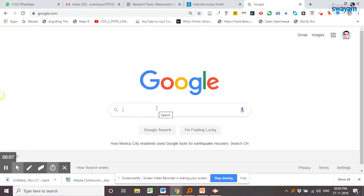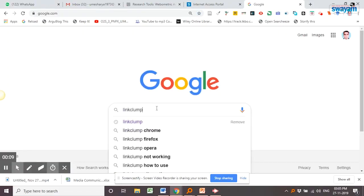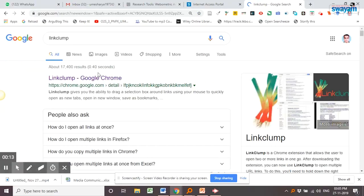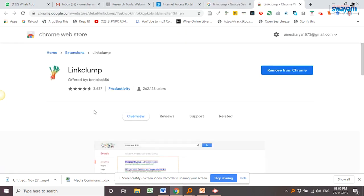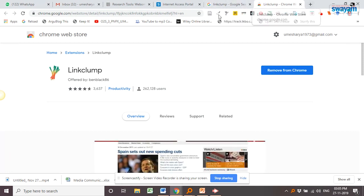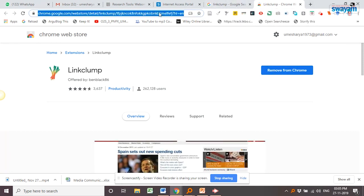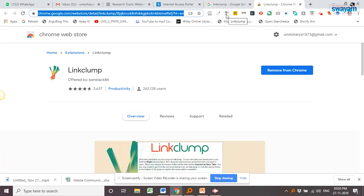We'll discuss the different browsers one by one. A few of the browser extensions I have covered in my earlier topics also, but I'll cover more here in this module. So first of all is LinkClump, L-I-N-K LinkClump, C-L-U-M-P.